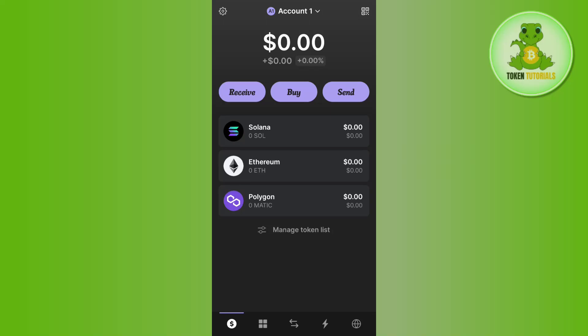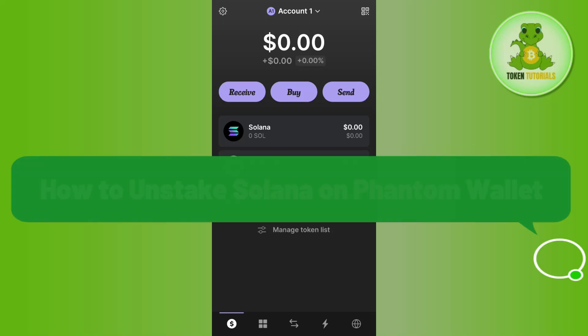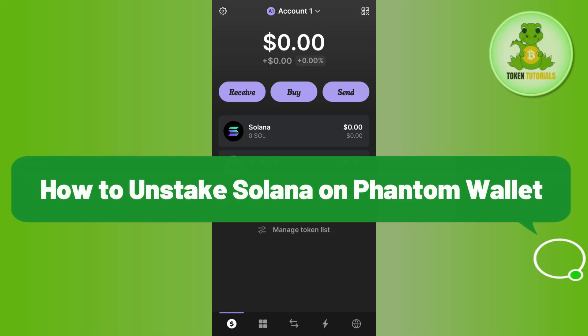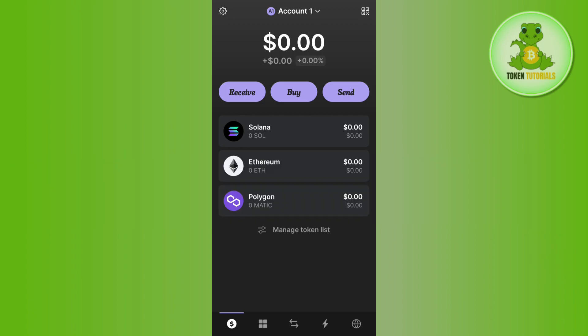Hello everyone, welcome back. In this video I will show you how to unstake Solana on Phantom Wallet.